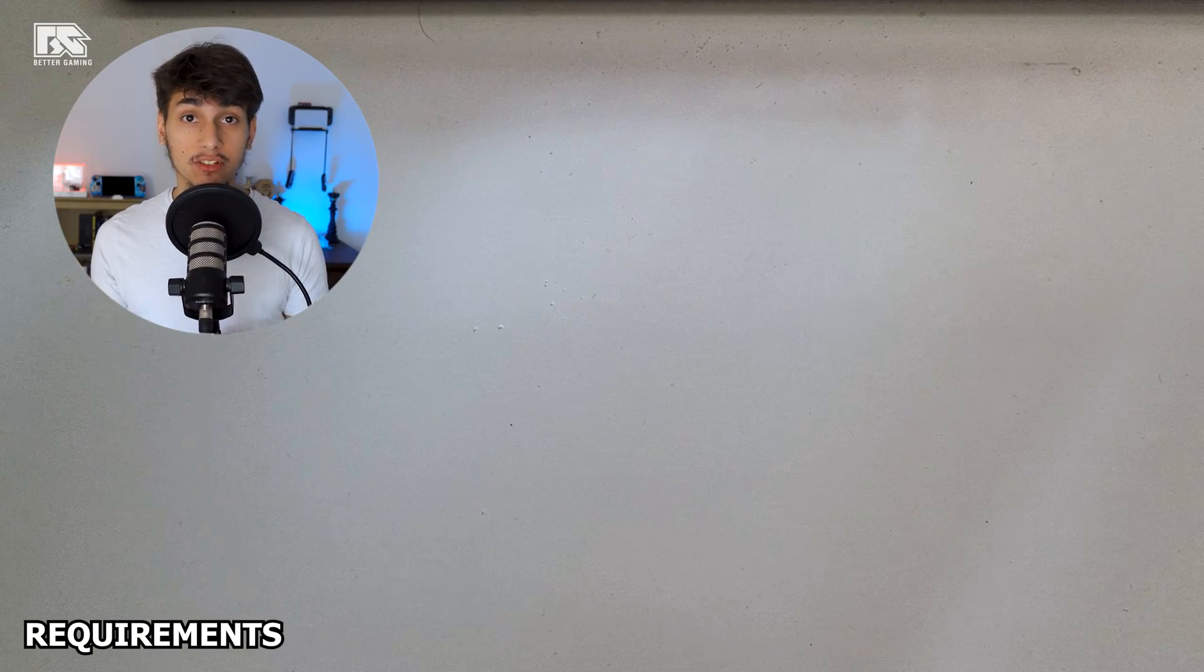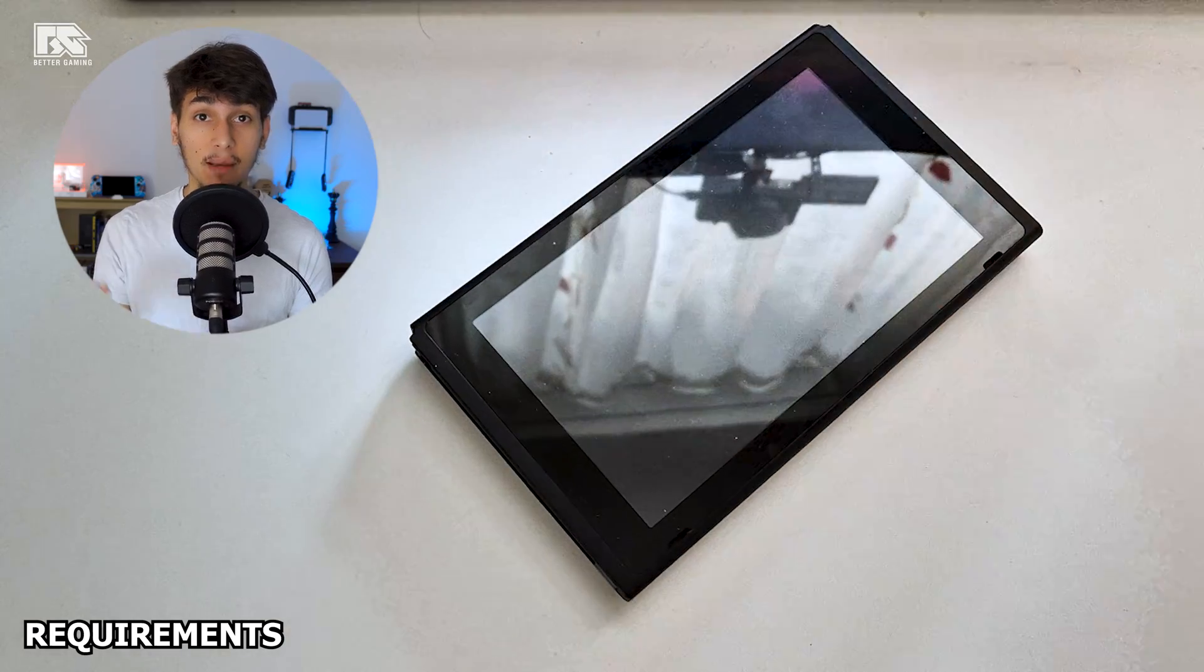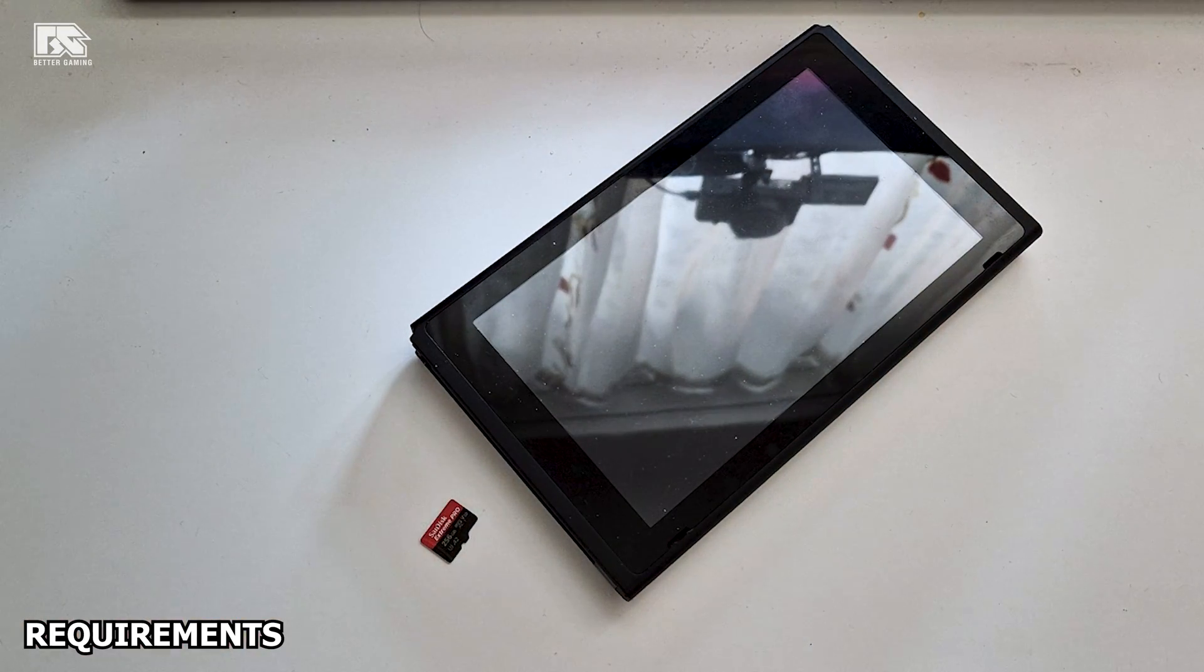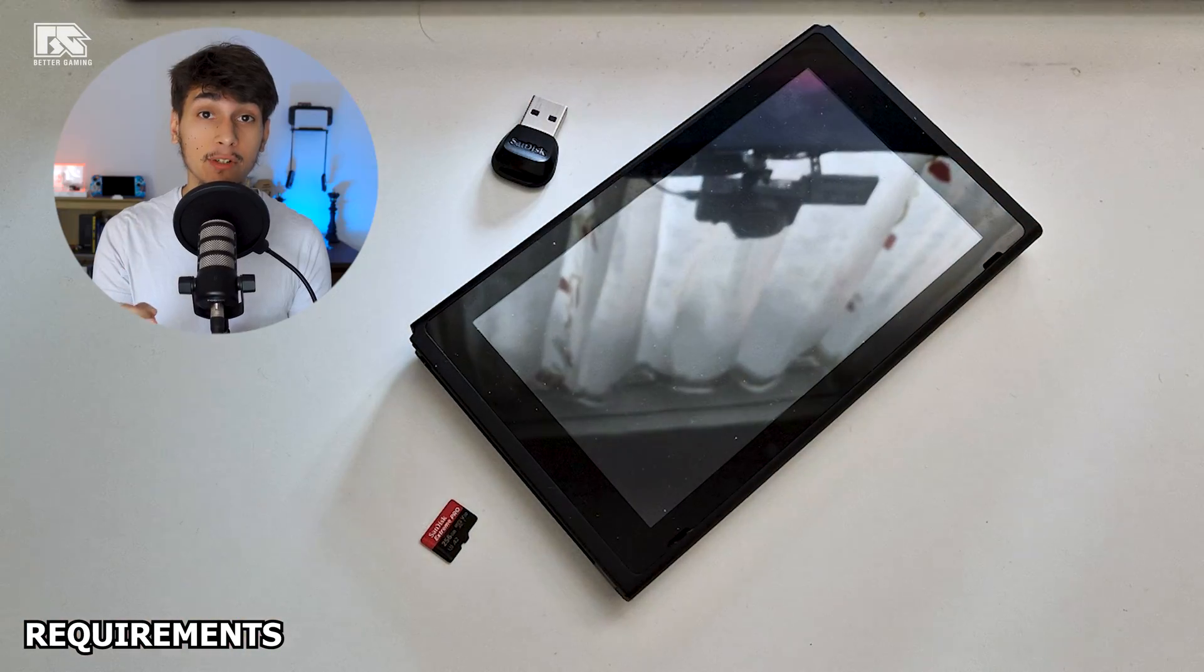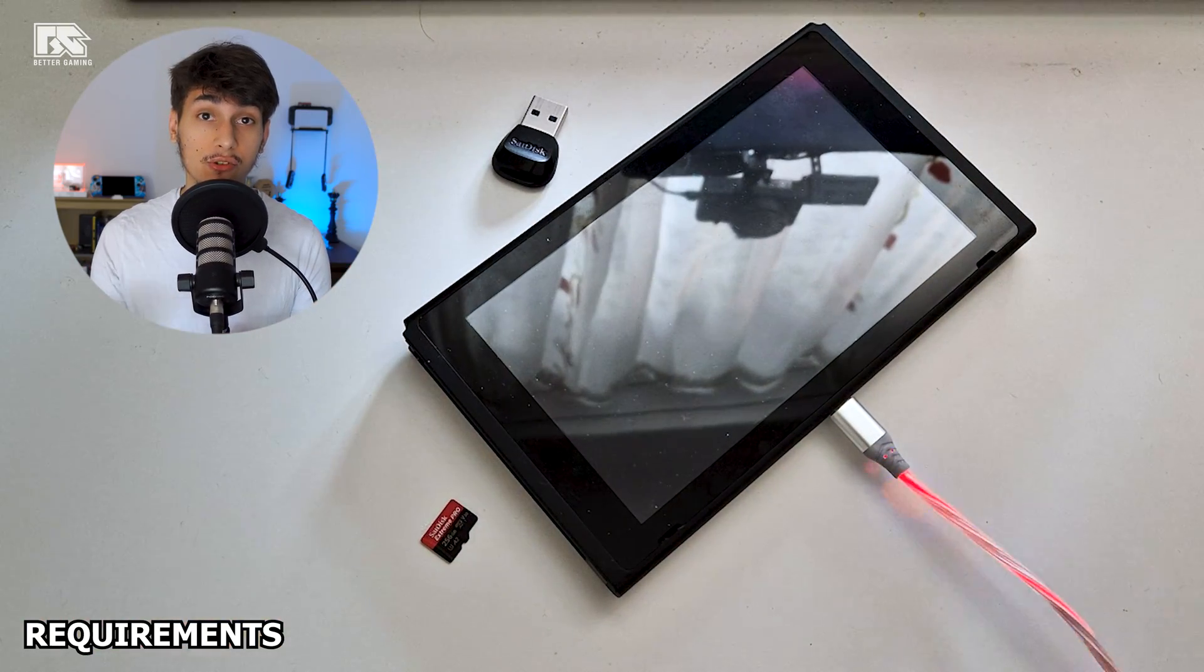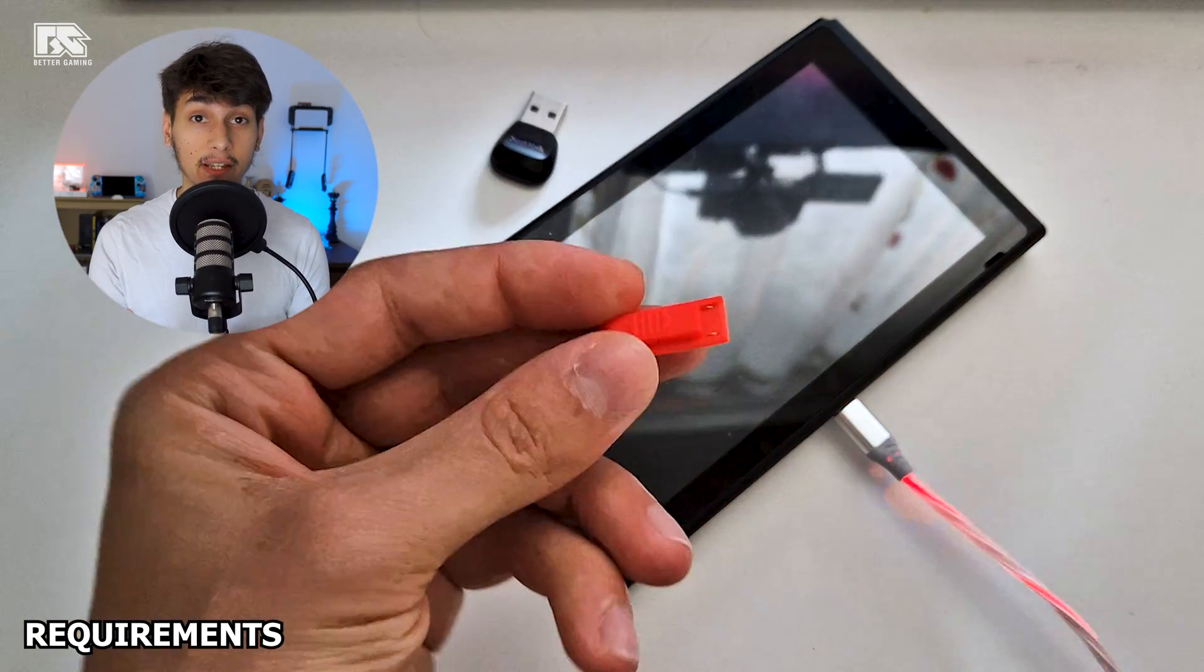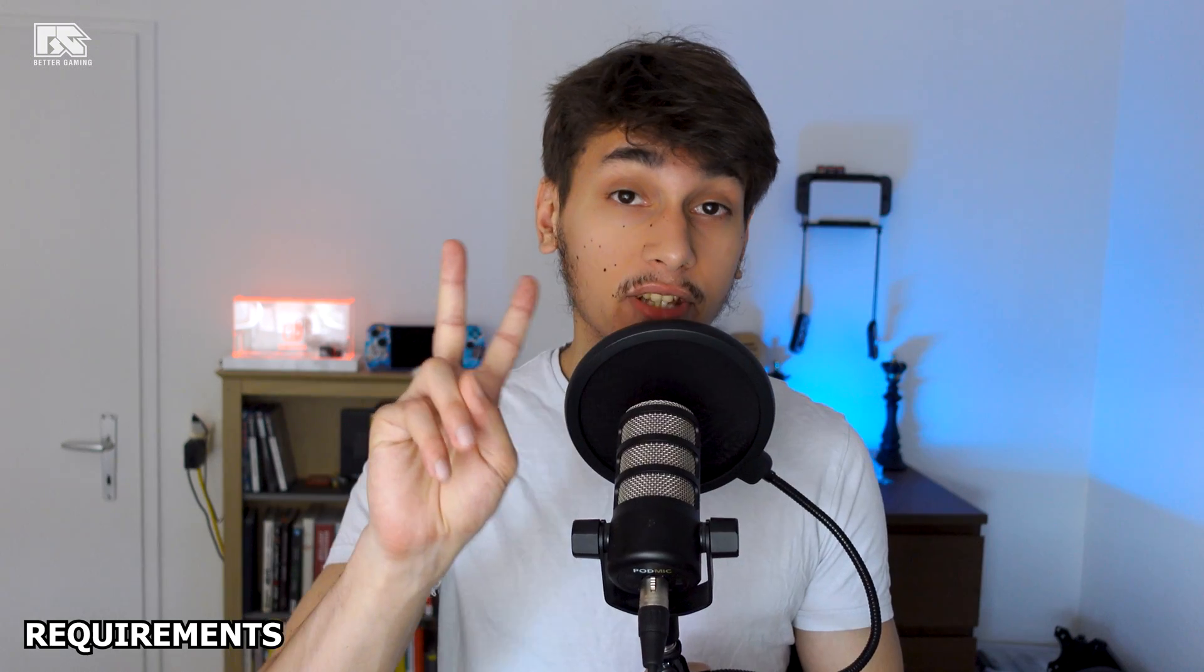The requirements for homebrewing your Switch are a Nintendo Switch, a microSD card, a microSD to USB adapter, a USB-C to USB cable to connect your Switch to your computer, and if you have an unpatched Switch, an RCM jig.